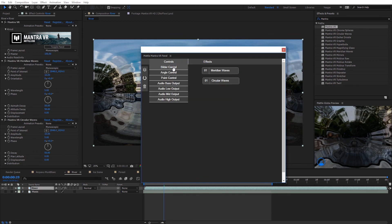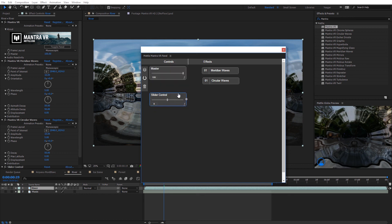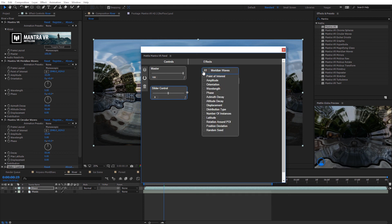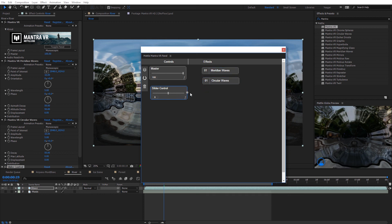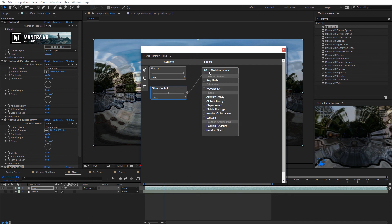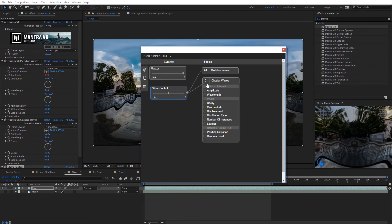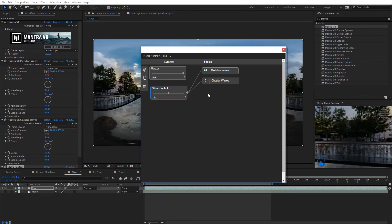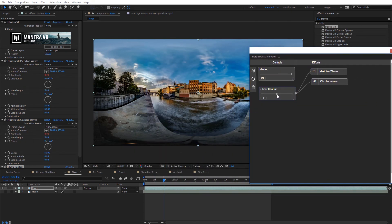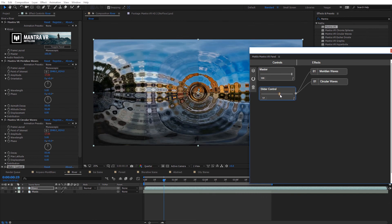I'll add a slider controller and link it to the amplitude of both meridian waves and circular waves. I select the connection circle, drag to meridian waves and release on amplitude, then do the same for circular waves. Now I'm controlling the amplitude of both effects with one slider controller. Moving the panel aside, these are linked via expressions in the effects controls panel. Increasing the slider applies both effects simultaneously, giving that glass-looking result on the 360 footage.